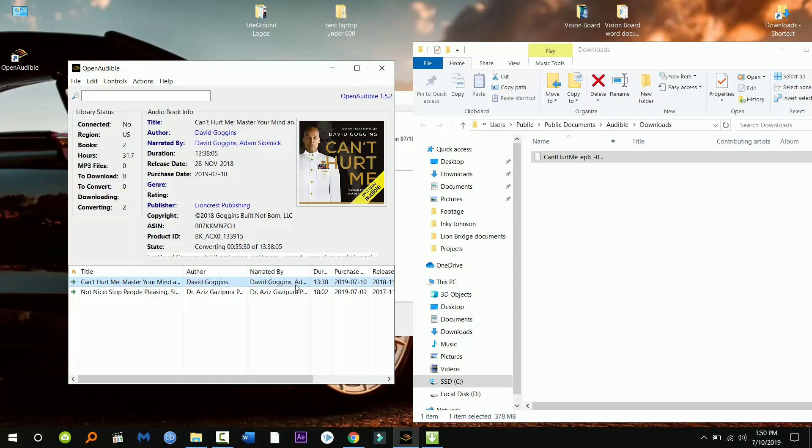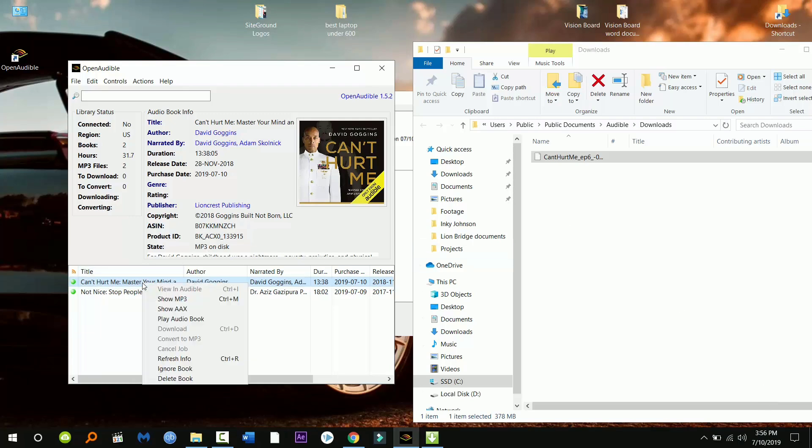I sped this up so it really takes about like I'd say 15 minutes maybe max to convert to mp3. But as you can see once it's finished it's gonna say mp3 is on the disk. So I'm gonna right click and say show mp3.